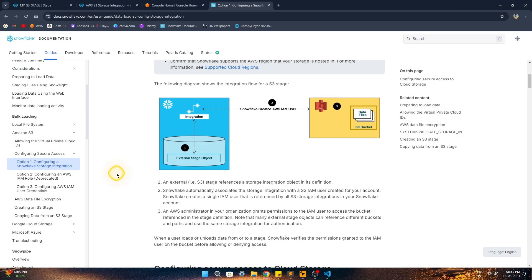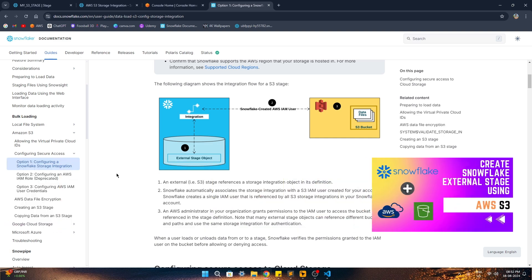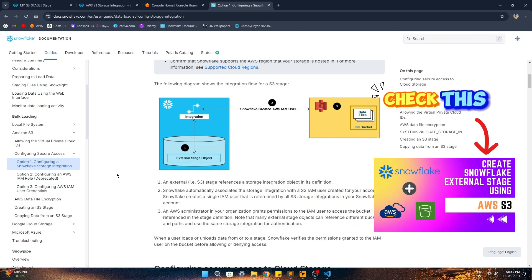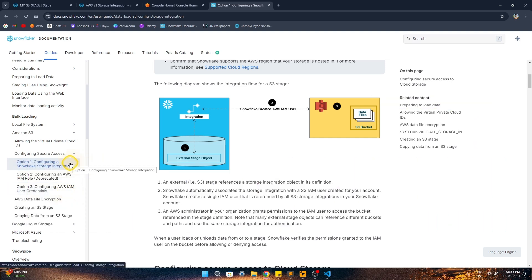Hello Techies! Welcome to IT Tech Solution. Today in this video we will see how we can connect Snowflake to AWS S3 as an external stage. I have done a video previously where I showed how we can connect to AWS S3 using AWS IAM user credentials. That was option three, but it's recommended to always use storage integration because that is a more secure way to connect to external sources, and Snowflake also recommends it.